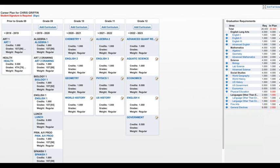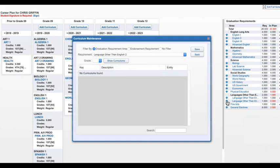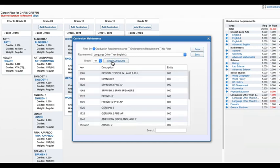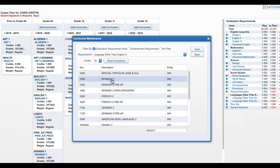By clicking on the plus sign next to any missing requirement and then selecting the grade level I would like to take that requirement from the drop-down and clicking the Show Curriculum button, I get a list of courses that will meet that requirement. In this example, the student is currently enrolled in Spanish 1, so I would click either Spanish 2 or Spanish 2 Pre-AP to select it and then click Save.